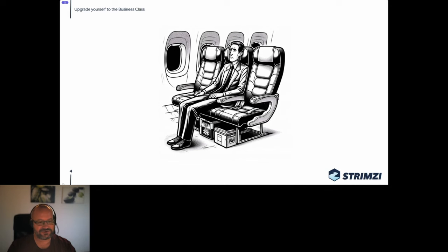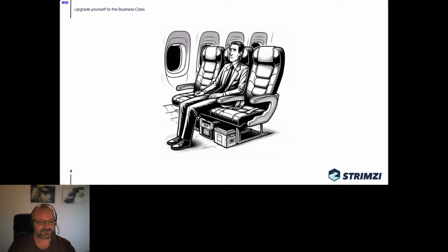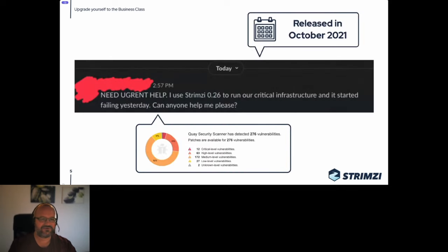There will be bugs, security issues, and missing features in old versions, whereas running the latest version means bugs are fixed, security issues addressed, and new features appear with every release. What stands between the bad life and the better life is an upgrade. In this talk I'll try to convince you it's worth it, at least when it comes to Strimzi.